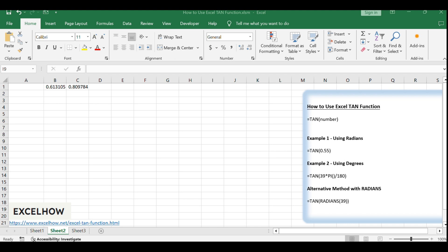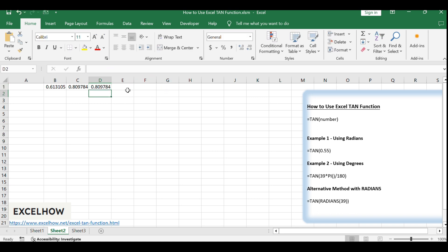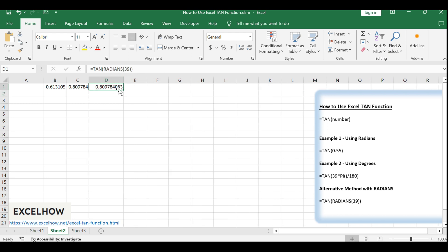There's another way to achieve the same result using the RADIANS function. Instead of manually multiplying by PI()/180, you can use =TAN(RADIANS(39)). The RADIANS function takes the degree value and converts it to radians, which is then used by the TAN function.